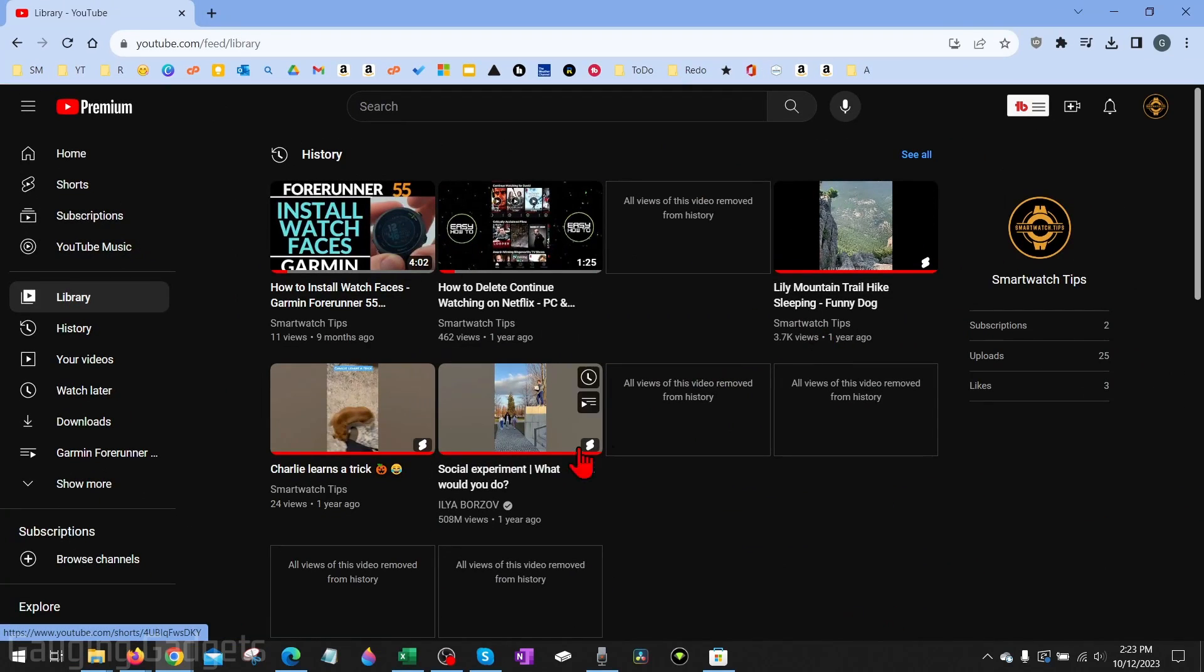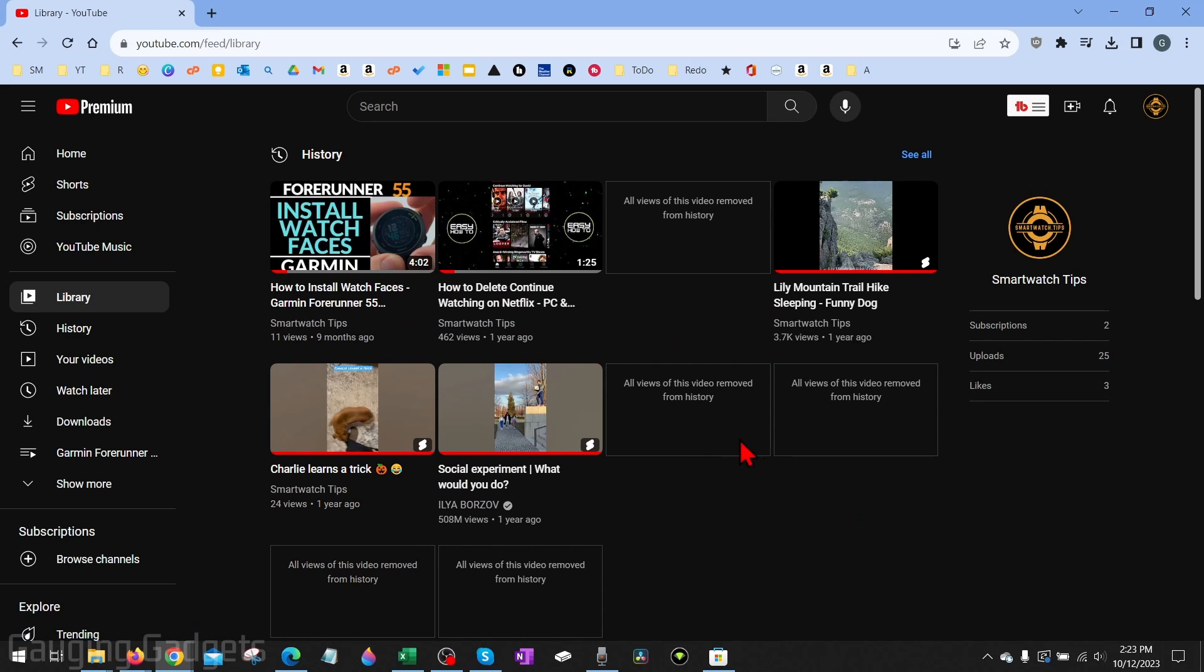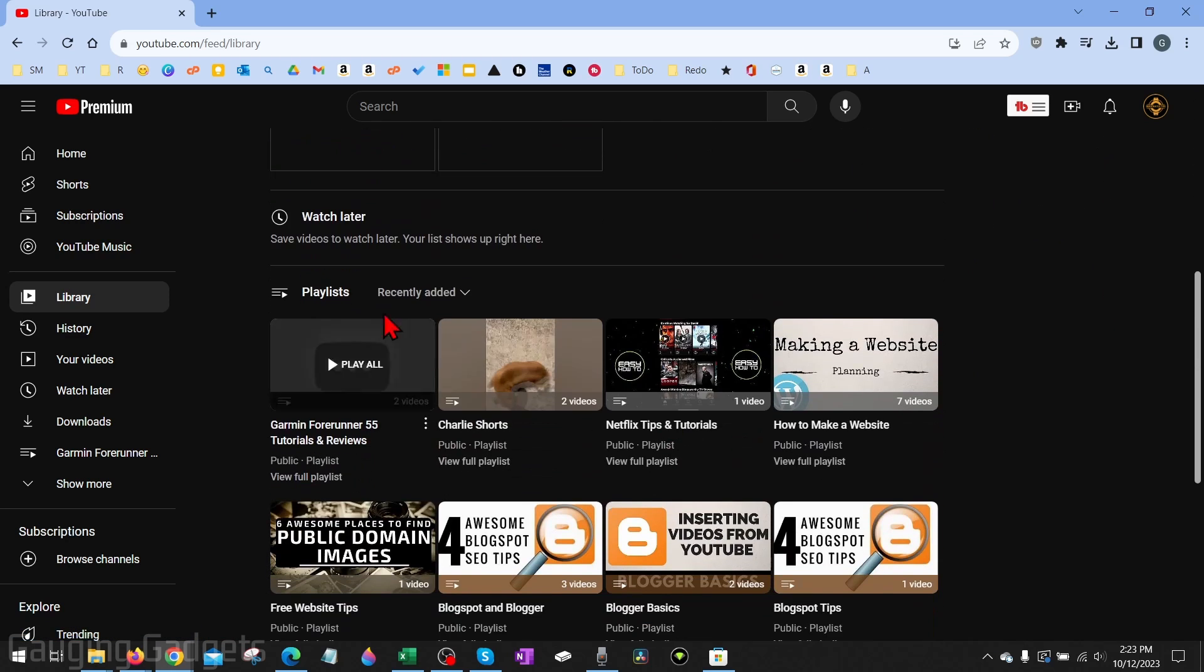Once on library, you'll see your watch history here. Simply scroll down until you get to playlist.